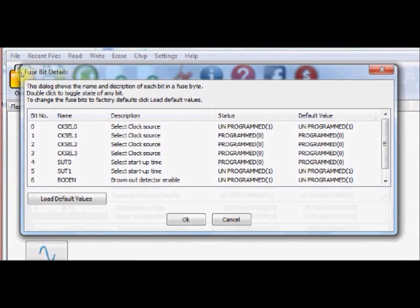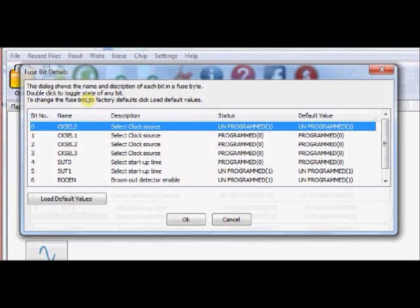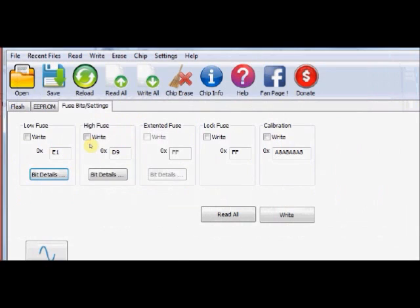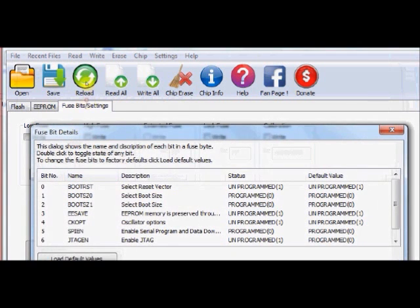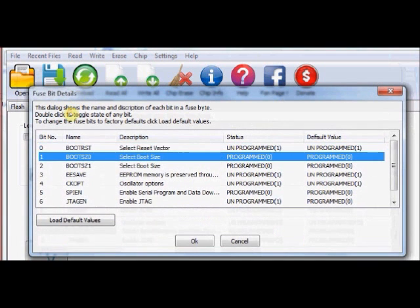A separate window opens for fuse bit details. You can select any of the fuse bits and to change this, just double click. If you double click this, then the status is changed. To avoid confusion of check marks 1 and 0, they have provided a simple double click provision. Double click to change. Same way, if you want to change the high fuse bits, click on this bit details. Select any of the fuse bits and just double click to change.